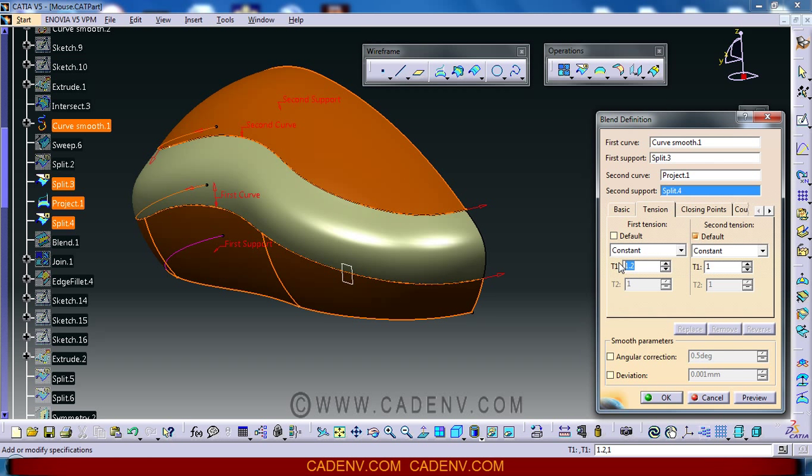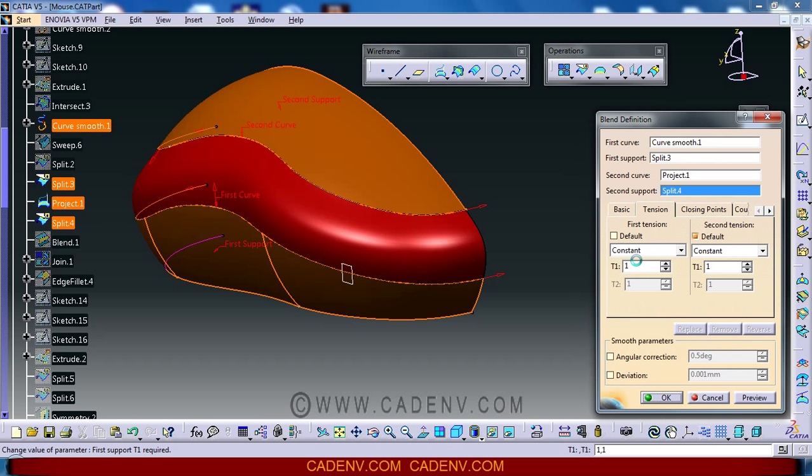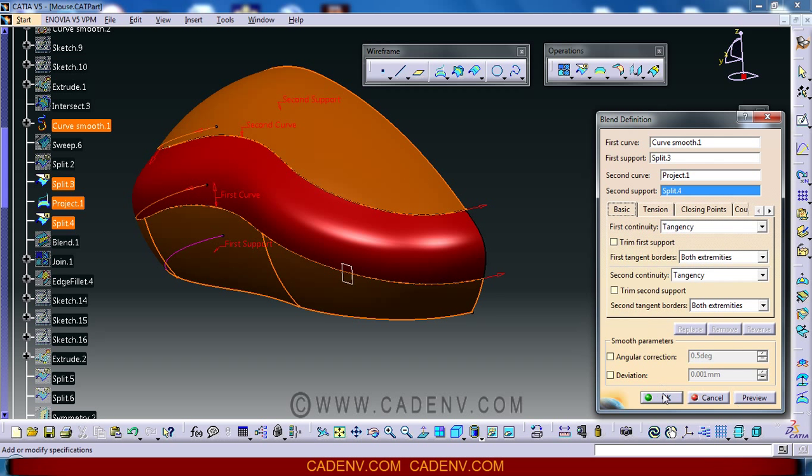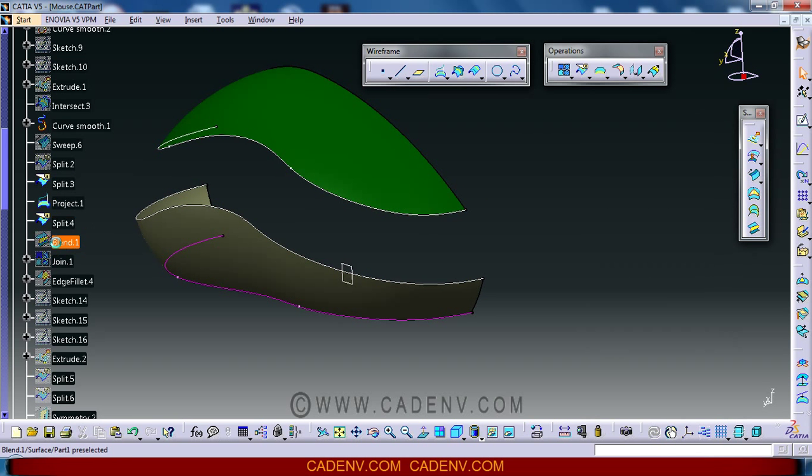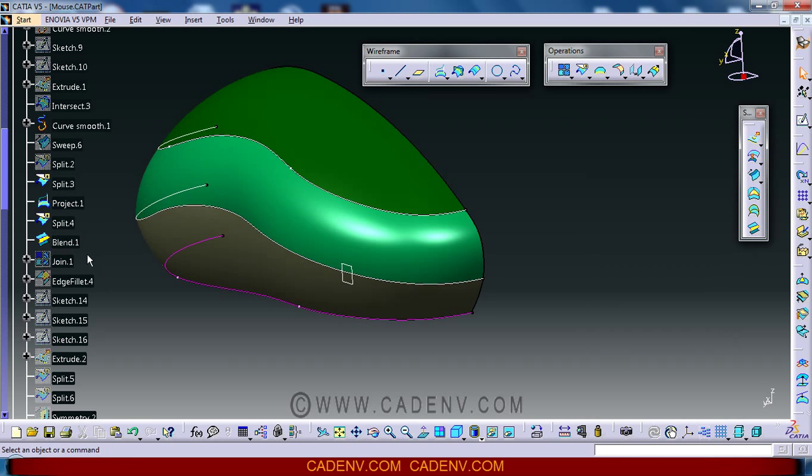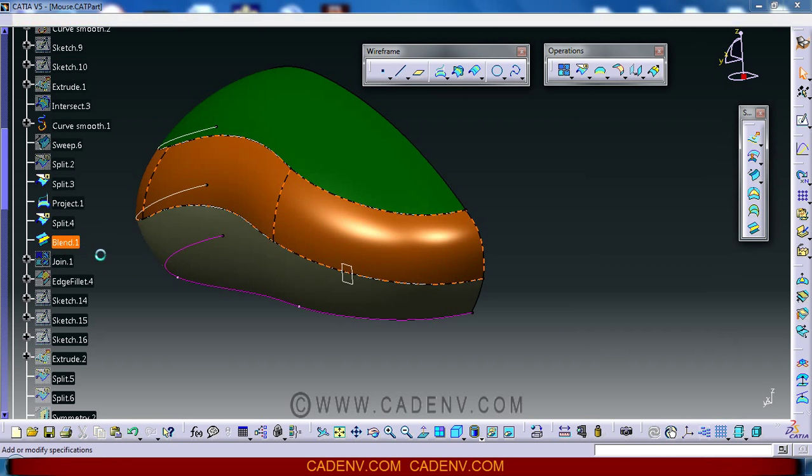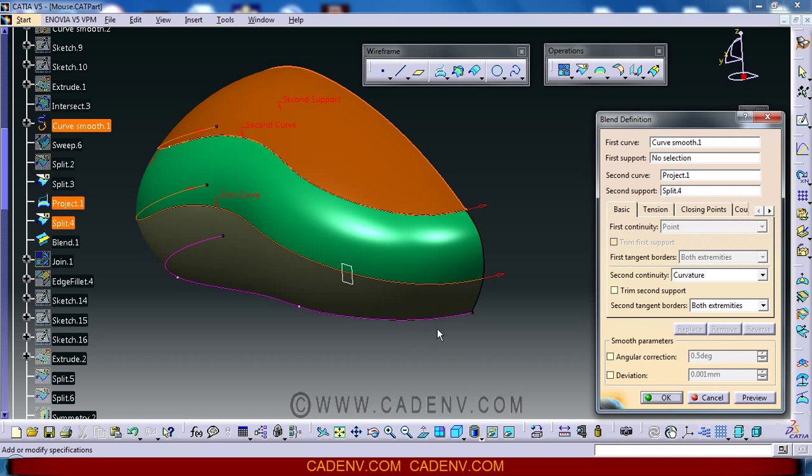But it is better to use the default engine. I will discuss this command later. Of course, my blend surface is already created.